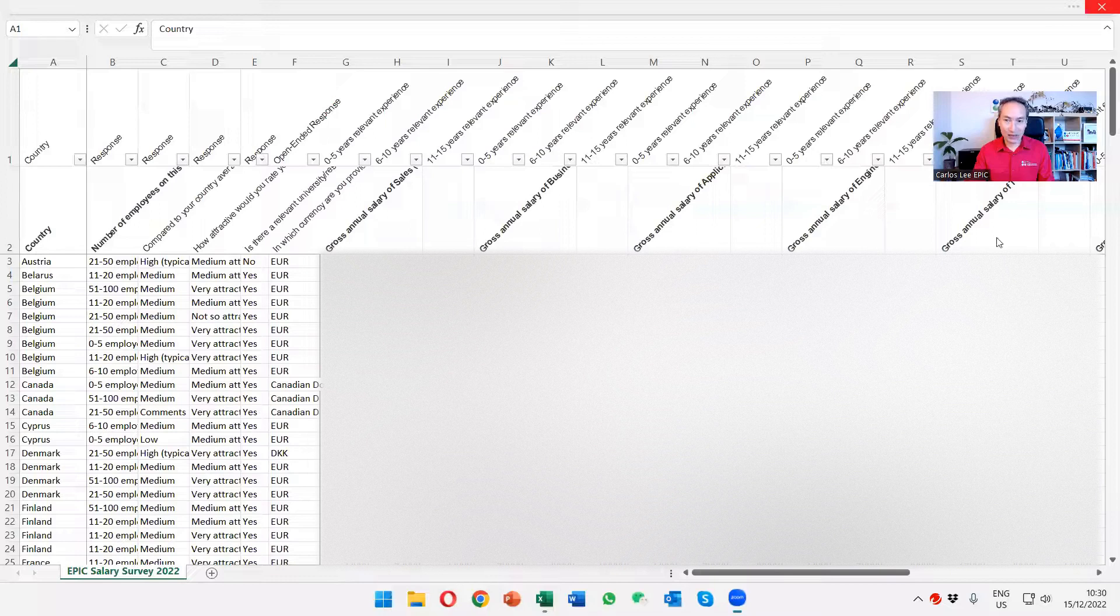To have access to that, if you're one of our members, please contact me directly and we'll share that with you.